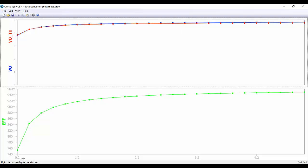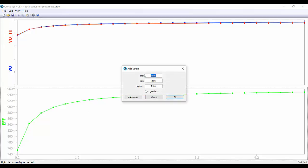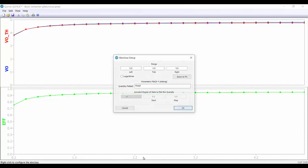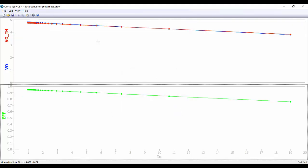Here below we have the efficiency of our converter. When we decrease the value of the resistance we have a lower value of the efficiency. We can see this better if we represent it from zero to one.